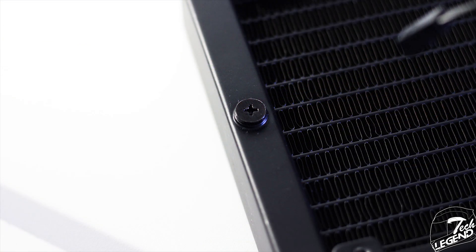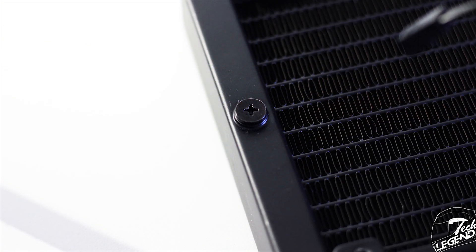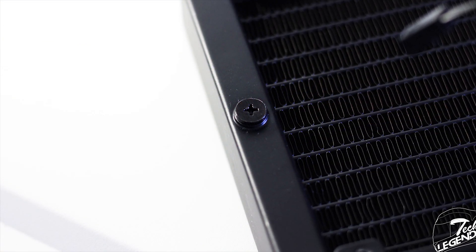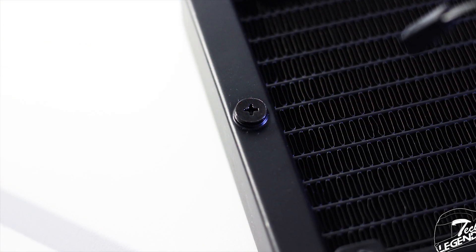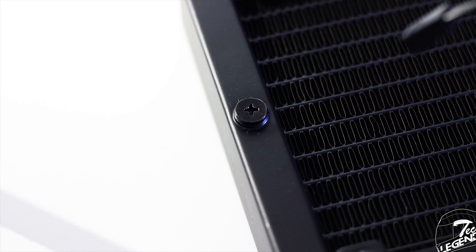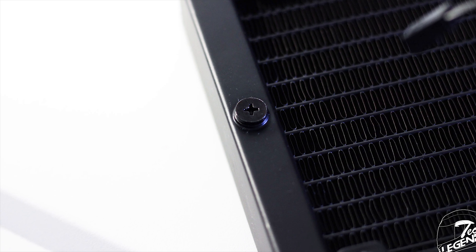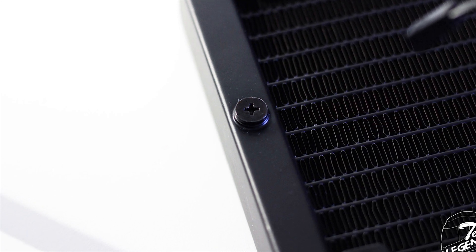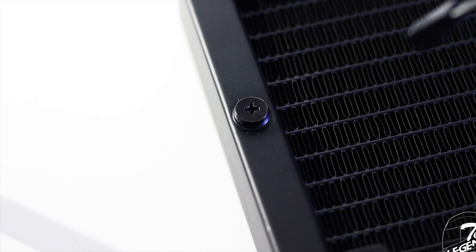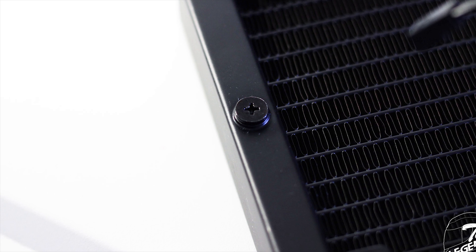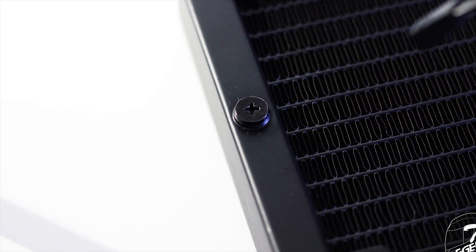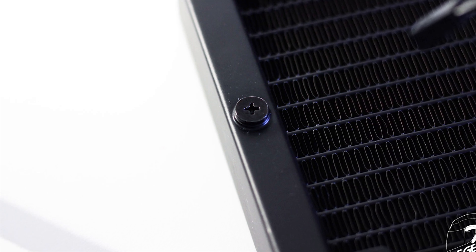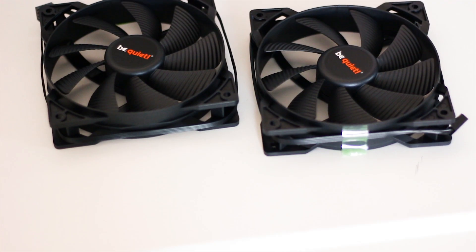However, one great feature that is found on this radiator and not on the others is this. This is a fill port that will allow you to not only fill up the cooler but also bleed all the air out of the system. Which is great.